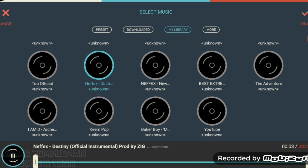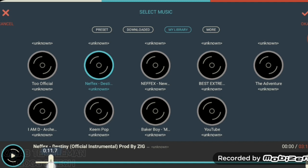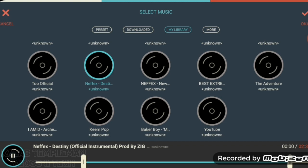We can hear it here. What we can do is use this scale bar to position where we want our track to start and end. Likewise for the bottom, for the end, we can move that like that — and then the track will only play for this duration. Then we press OK.